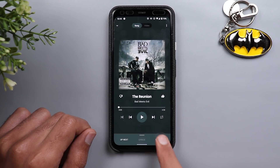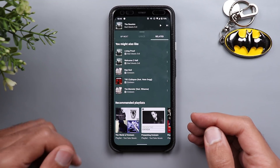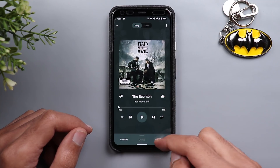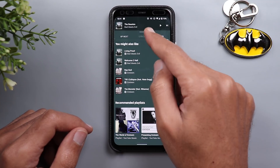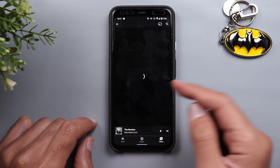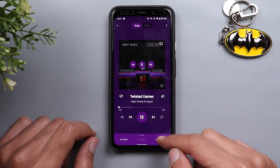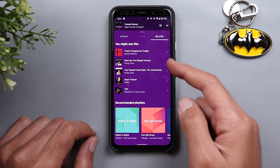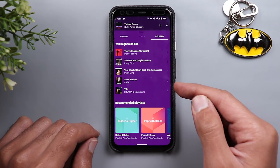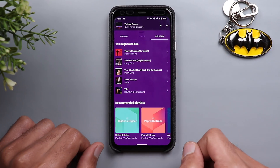The next change is the addition of a new tab called Related. If you're playing a playlist you created yourself or one automatically created by YouTube Music, the Related tab shows you all related songs to that playlist. For example, if you go to your library, choose a playlist you created, play it, and go to Related — YouTube will add extra songs that keep playing after your playlist ends, providing an endless stream of music.